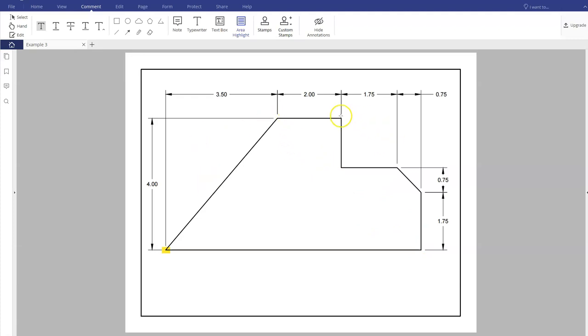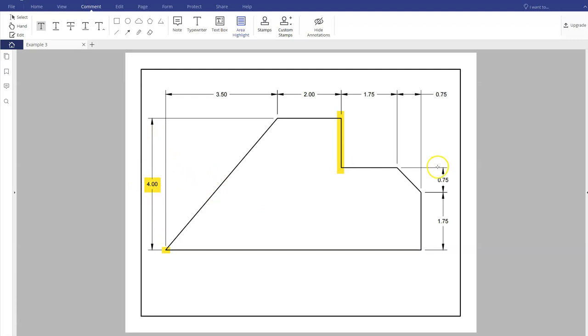The only thing we're going to have a little bit of trouble figuring out is this vertical line. What we're going to do like we did before is use the vertical overall dimension and then subtract the two other dimensions. You can see I can start off with a 4 and if I minus the 1.75 and the 0.75, that should give me the distance.